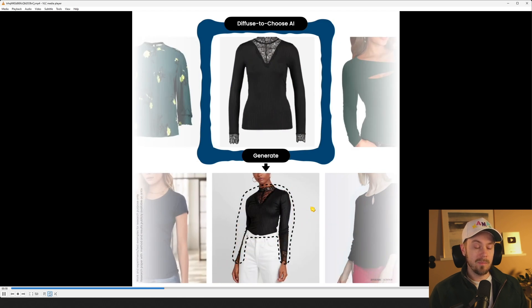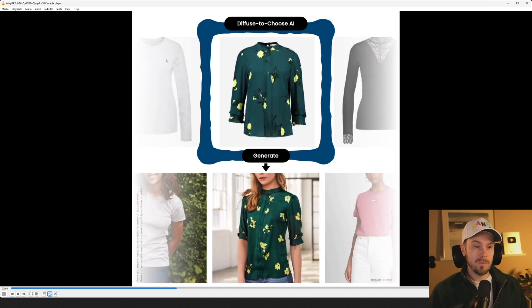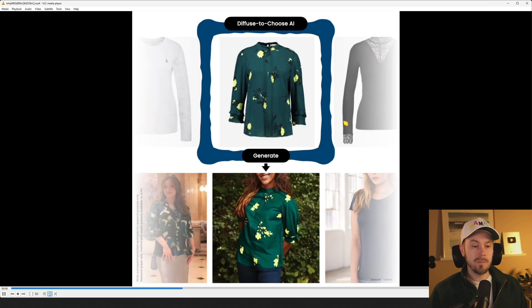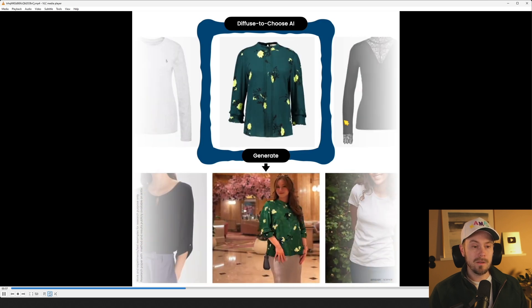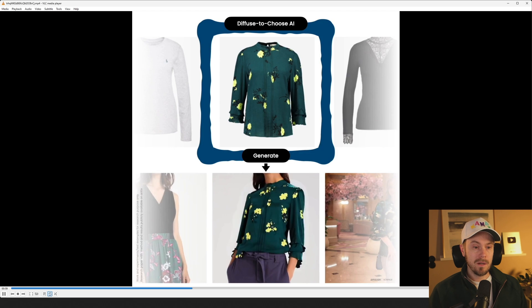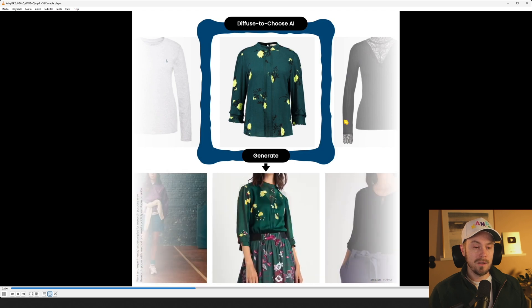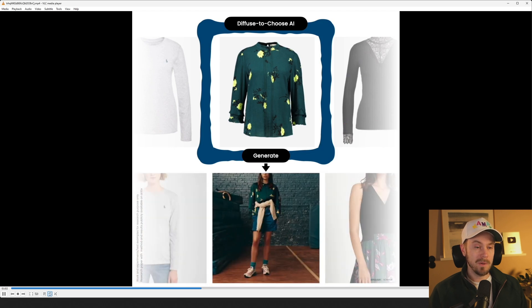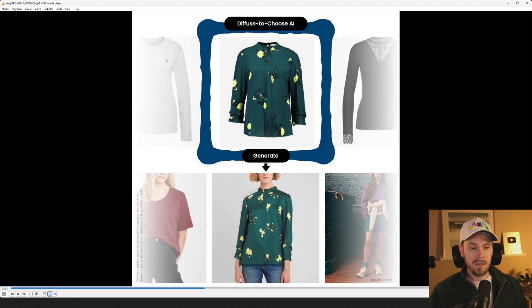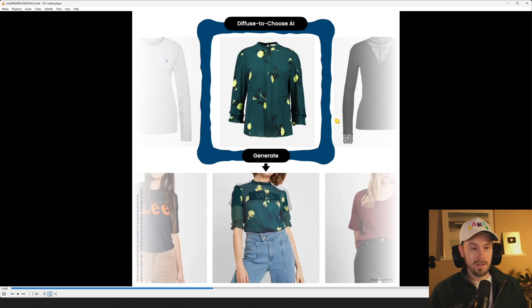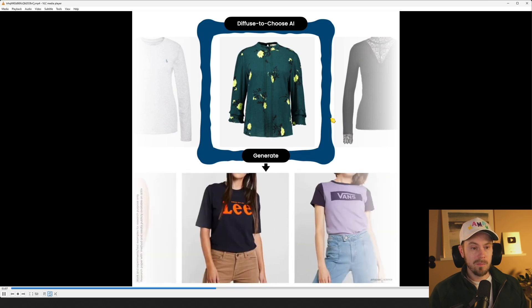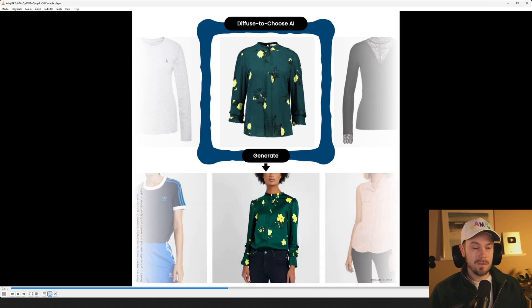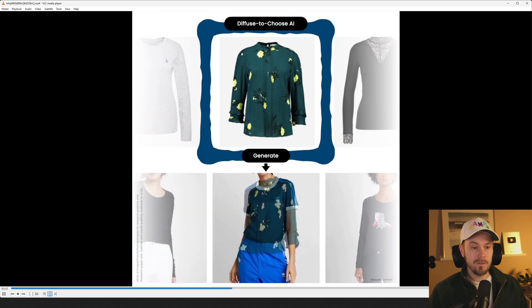So they basically, it's an inpaint and they have, well I would assume it's a separate model that is trained to understand these intricate patterns much, much better than the usual models. So the examples here keep going and it works fairly well.